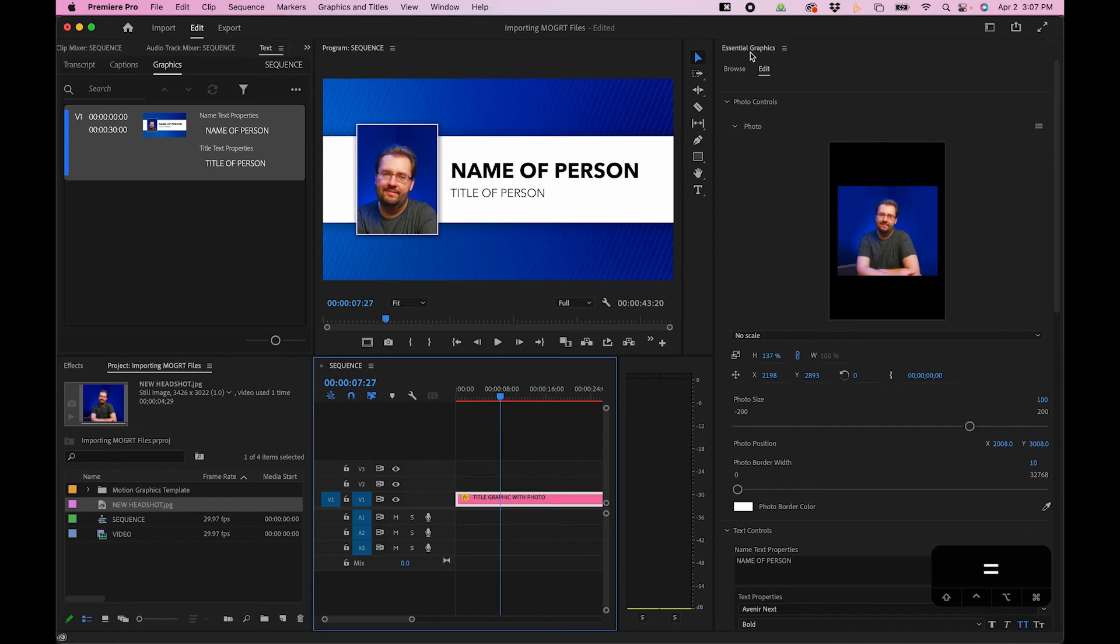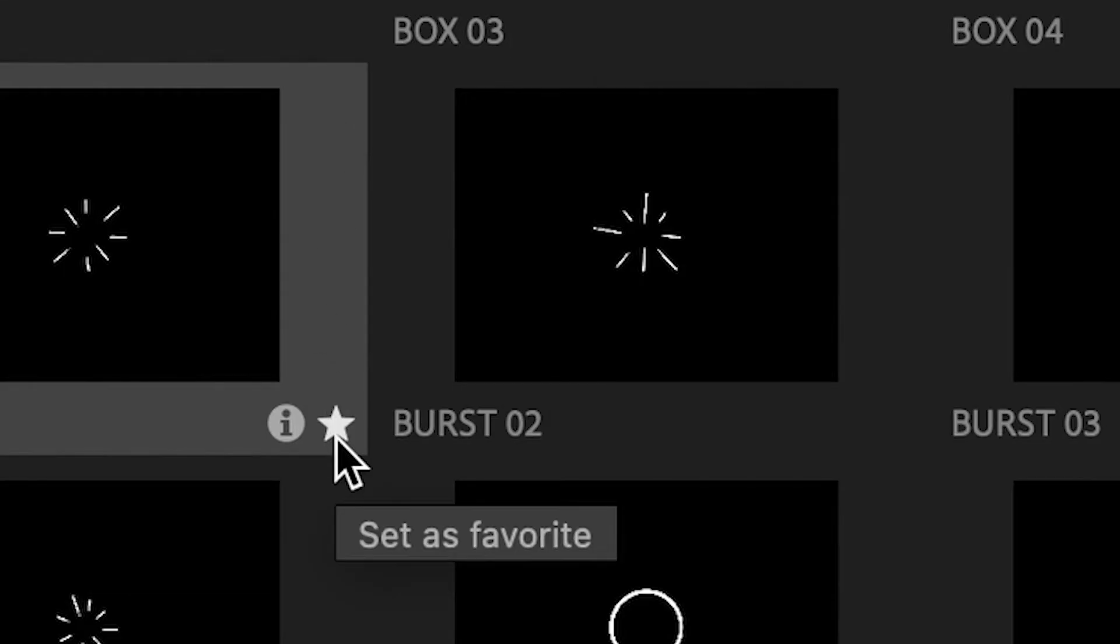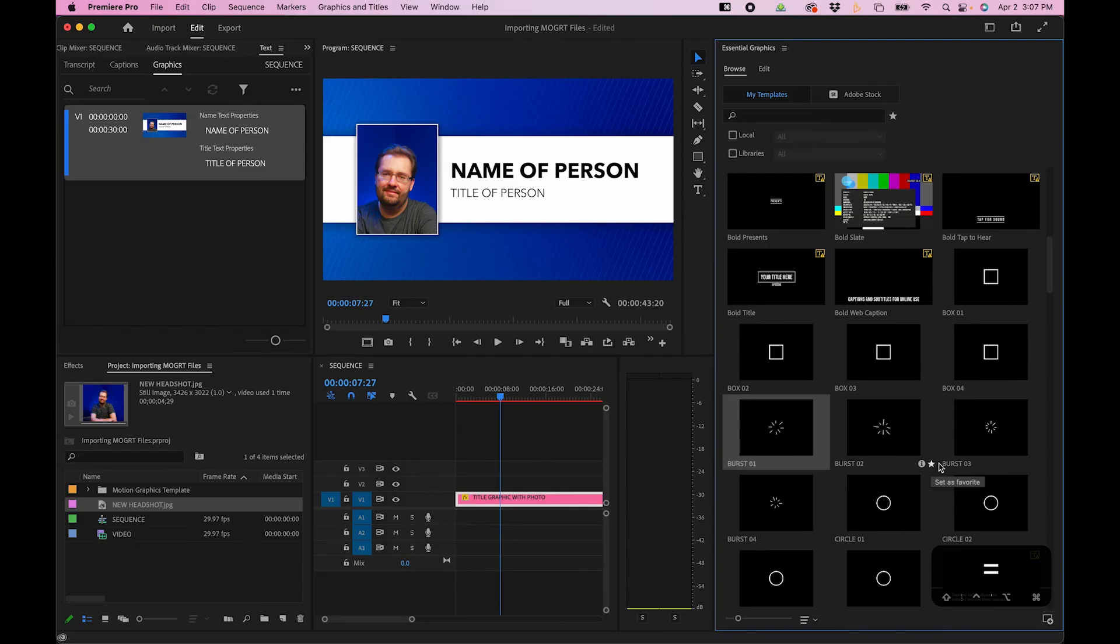The other thing that you can do is actually save your favorites. In the Essential Graphics panel, when we go back to Browse, you'll notice that there's these star icons next to the MoGurts. You can click these to actually favorite and save your favorite MoGurts.